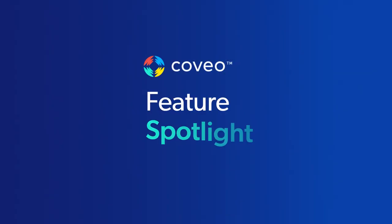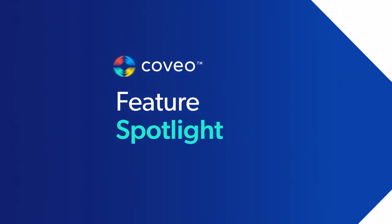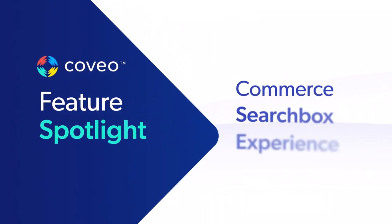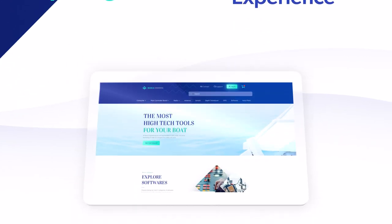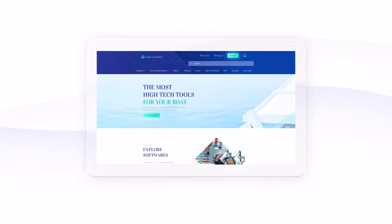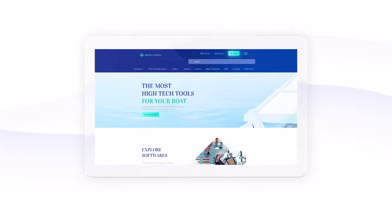Welcome to the Coveo Feature Spotlight. Today, we'll explore Coveo's commerce search box experience through our brand new Barca Engineering demo.